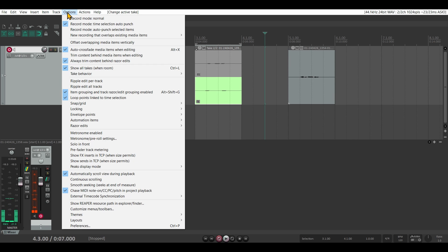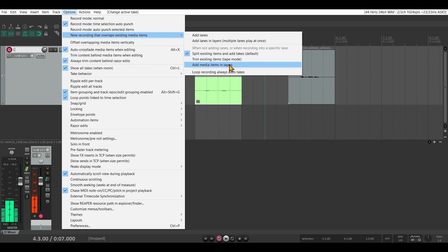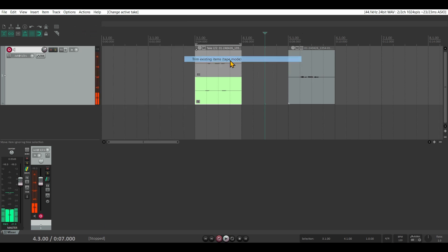you can go to Options, New Recording that Overlaps Existing Media Items, and then select the Tape Mode.